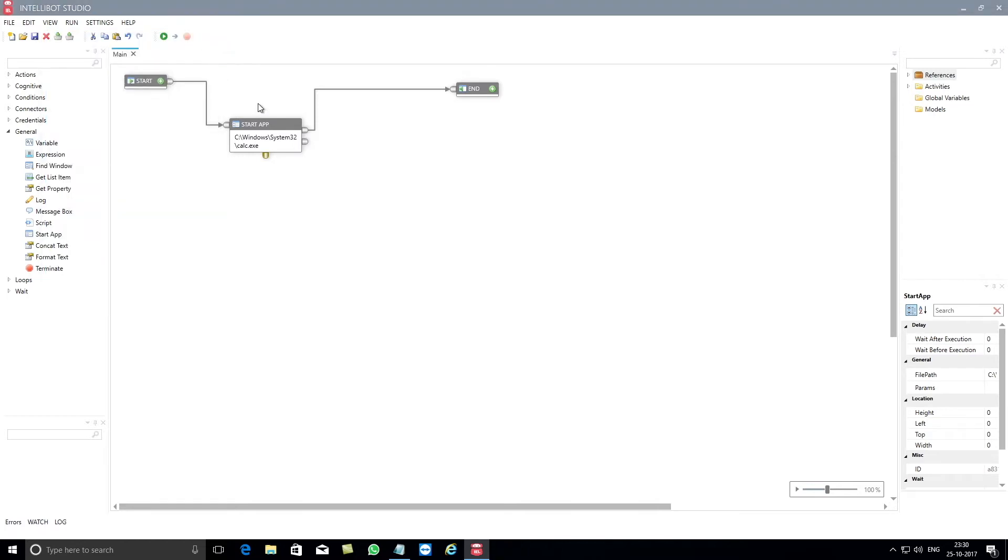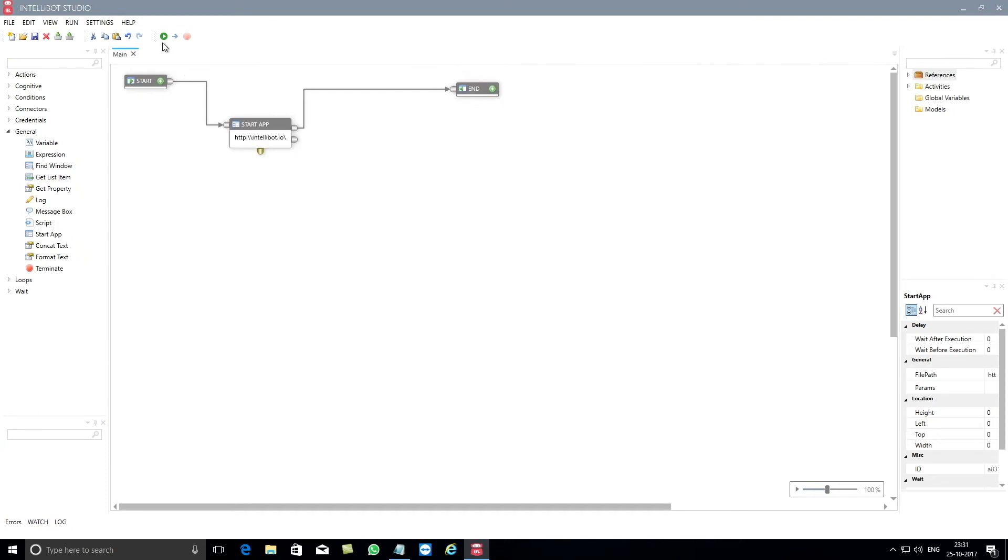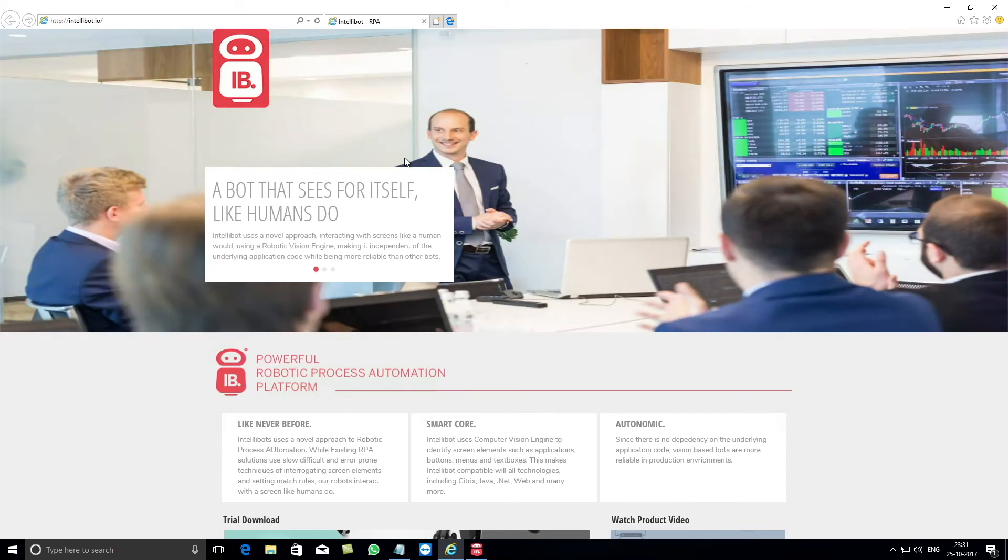Similarly, if you need to open a web based application, you can either copy and paste the web address or key the address manually into the Start App component and then click on the Run button. It will automatically open the website based on the address that you have pasted or keyed in.